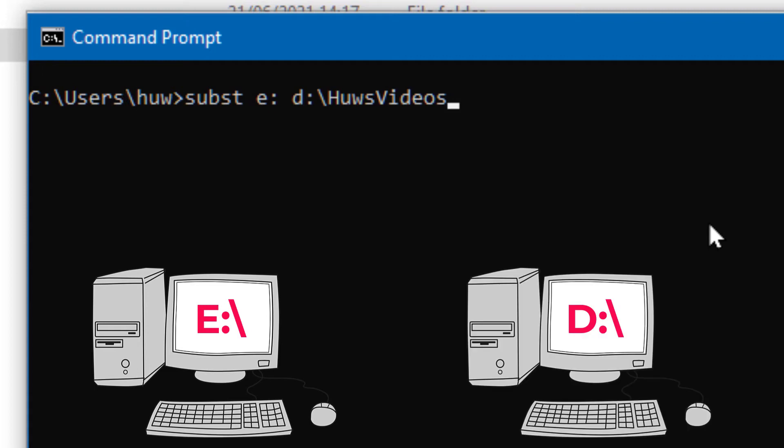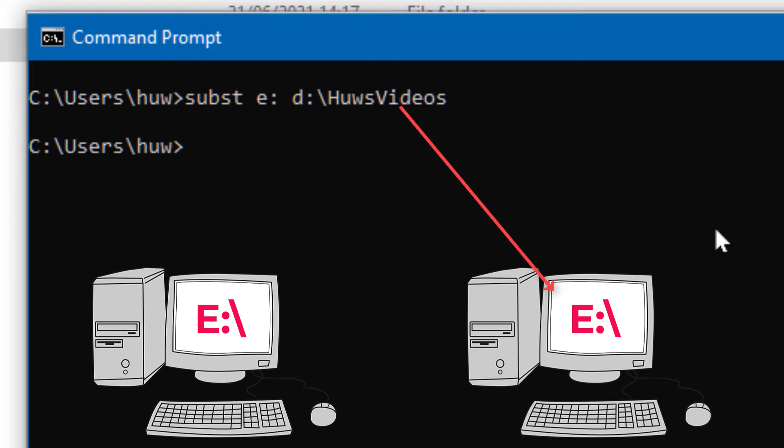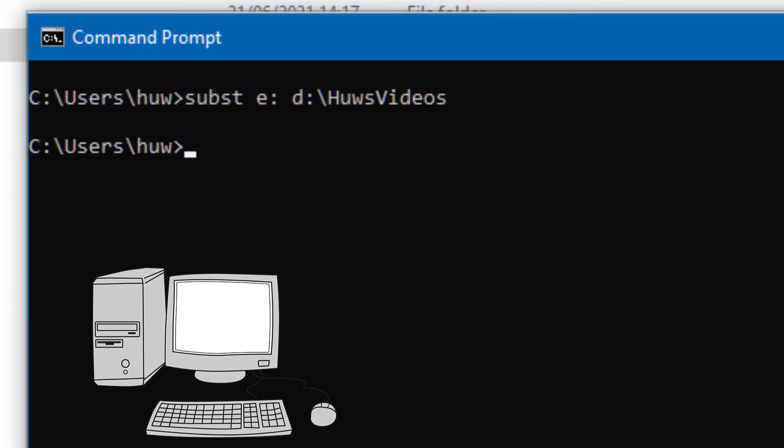Now in order for that to work, let me show you again the structure that I've used. In fact, up here you can see that I've got this hughes videos directory.